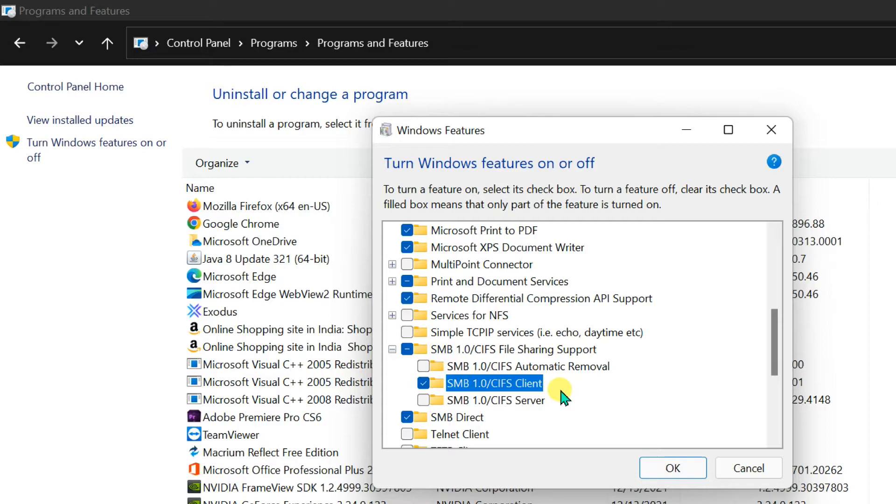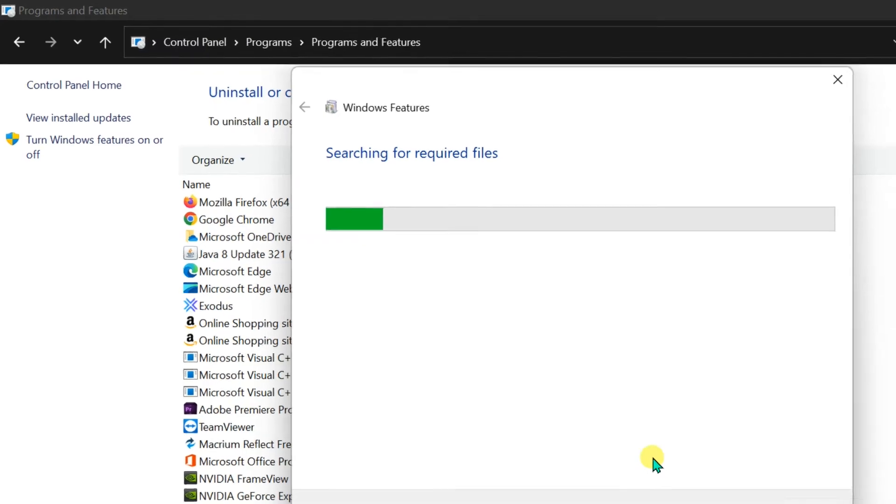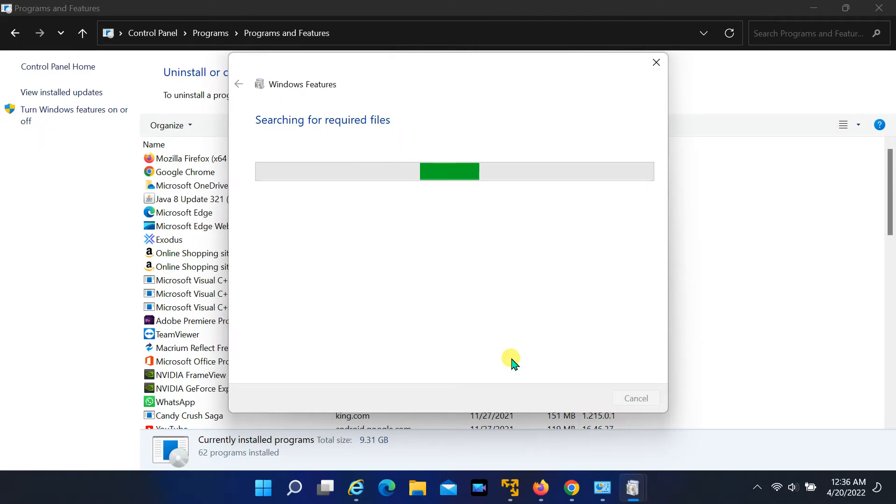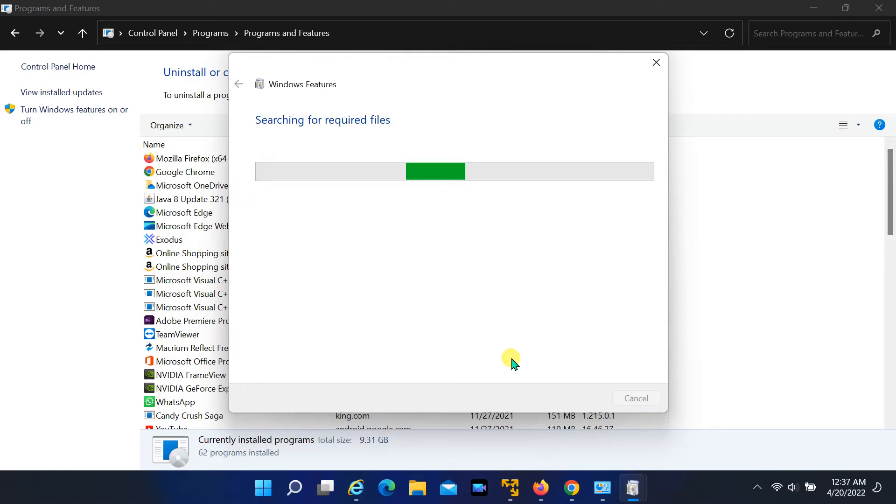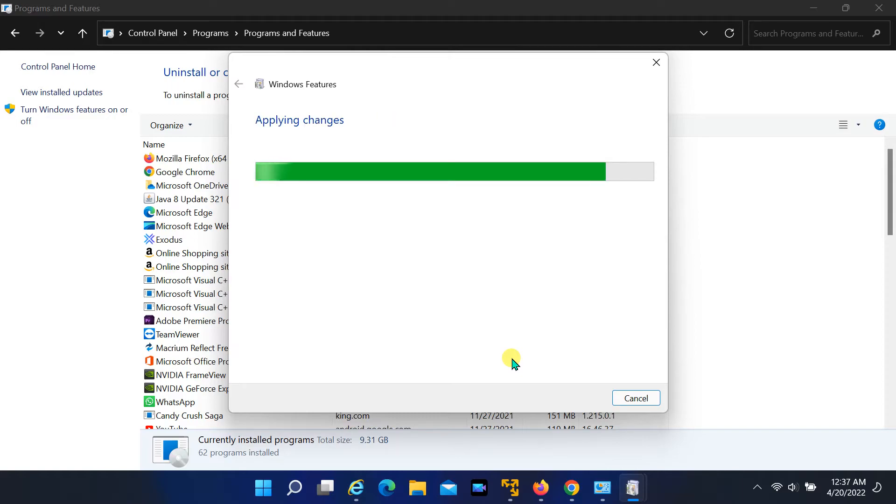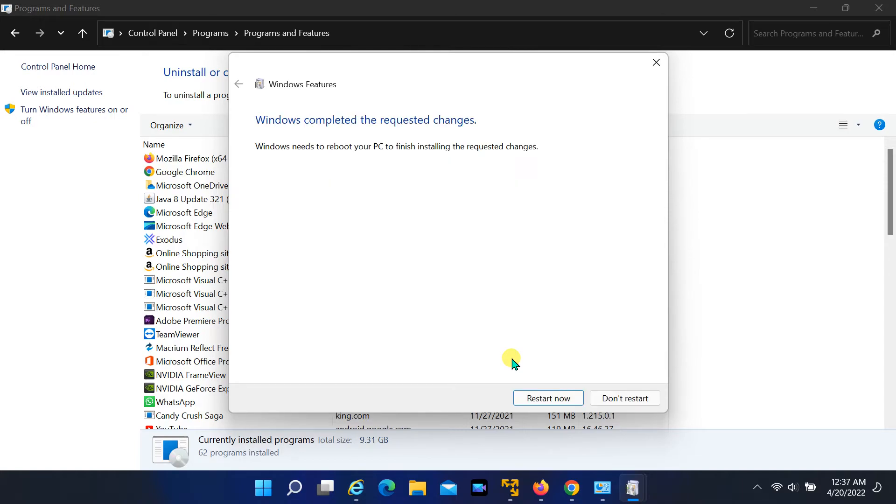Click on OK to apply the changes. Once the changes are applied, restart your computer.